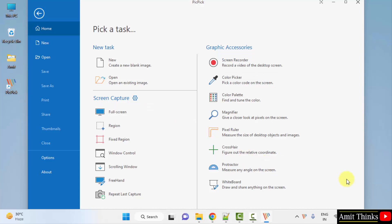So guys, in this video we saw how we can easily download and install PicPick, a graphic tool on Windows. Thank you for watching the video.